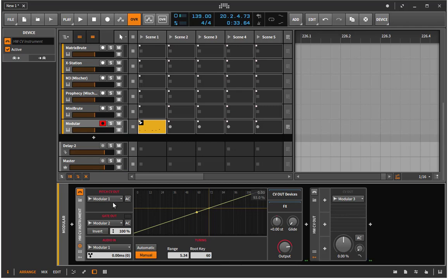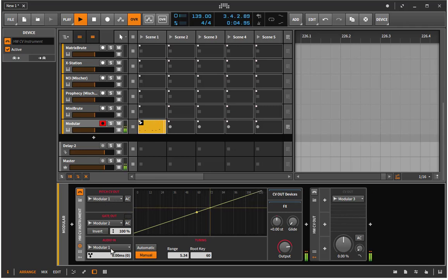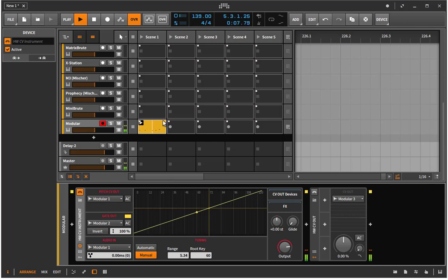And so I have a very simple sequence going in here, and you see this is sent out with the pitch and the gate and gets the audio back in. And what you also might notice is that the pitch is a little bit strange or off.